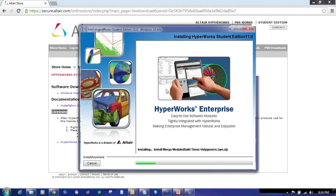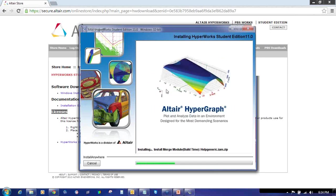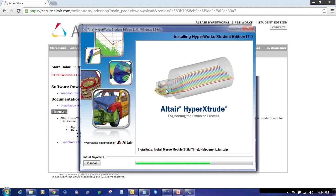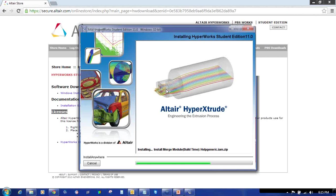It will start the installation as you can see. The process of the installation or the time required to install Hyperworks Student Edition depends on your RAM and disk space availability. So it depends or varies from system to system. Sometimes it takes a bit of time or sometimes it may install a bit faster.